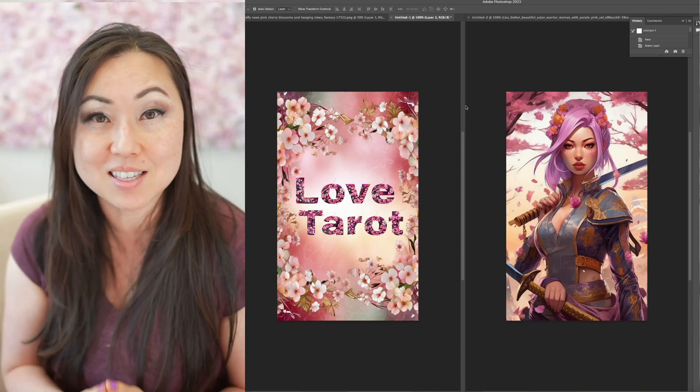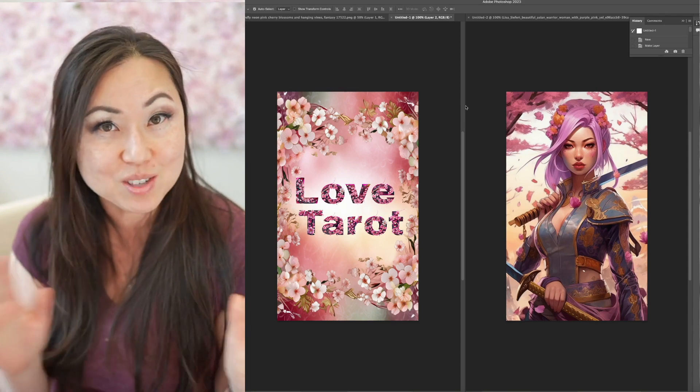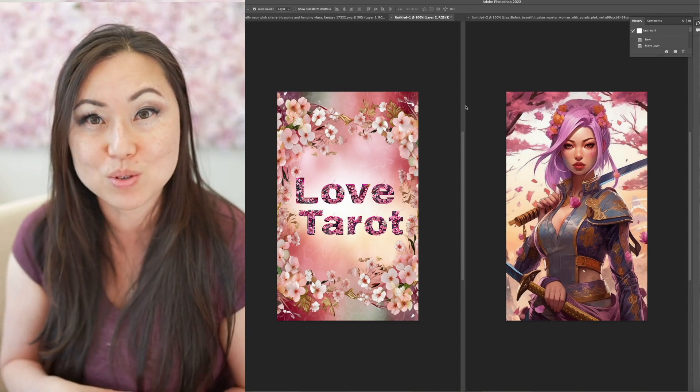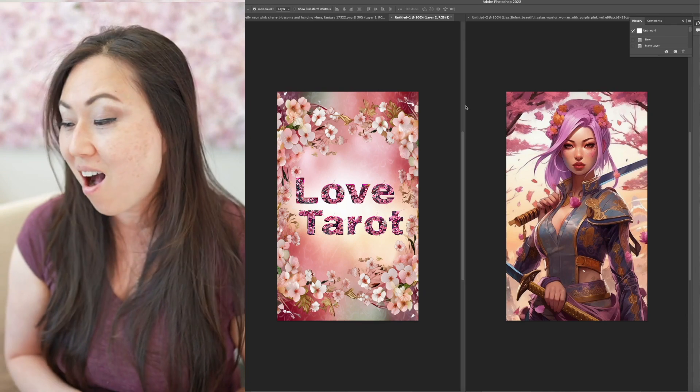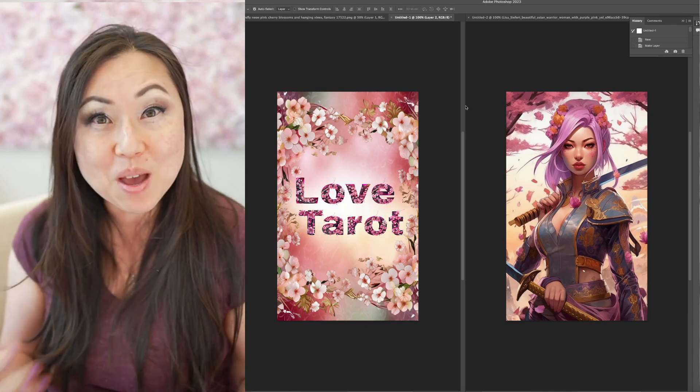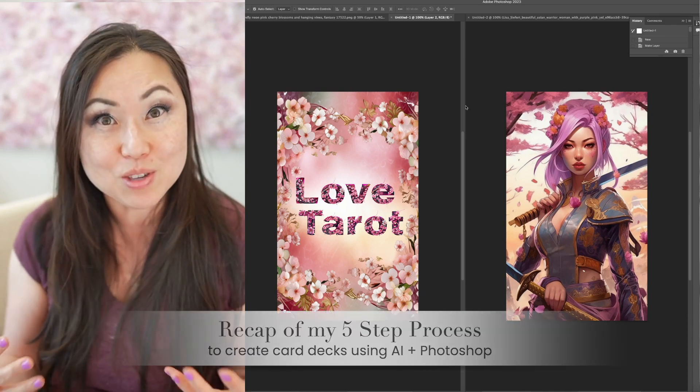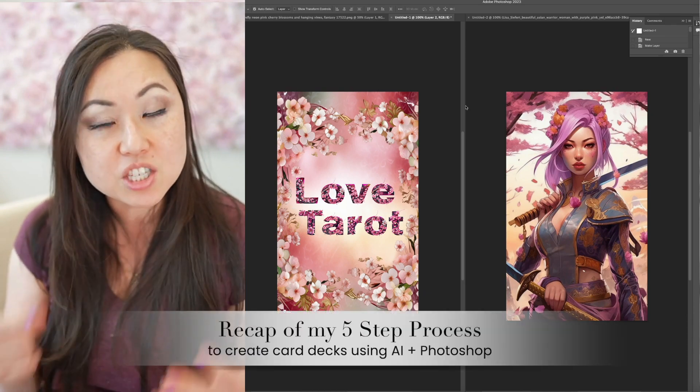You could, of course, have resized this in Canva. I know some of you are Canva users as well. So I hope that was helpful. It gave you some good ideas.